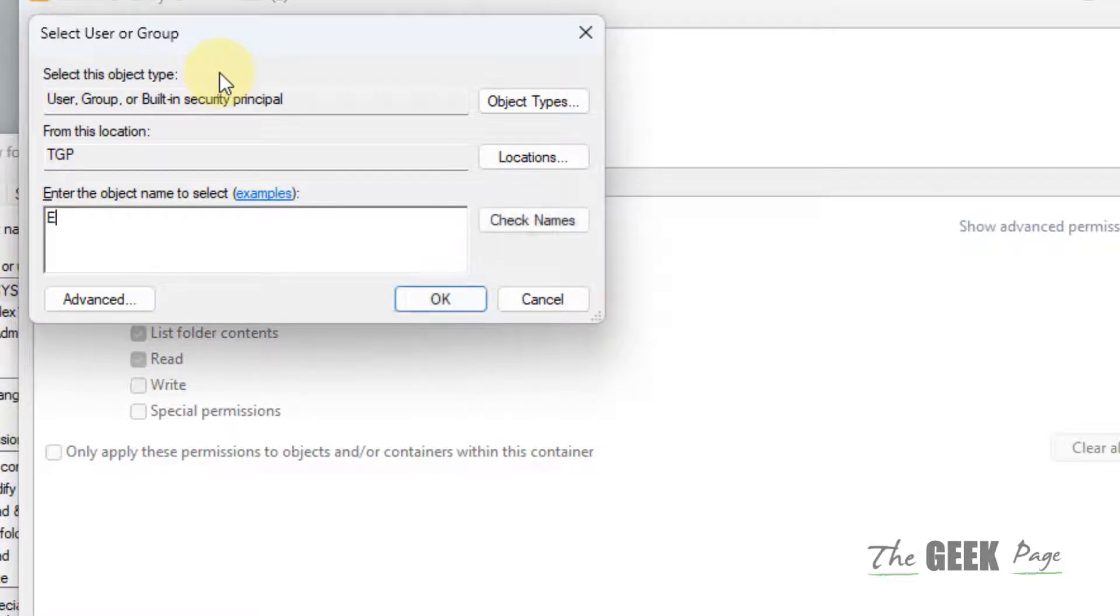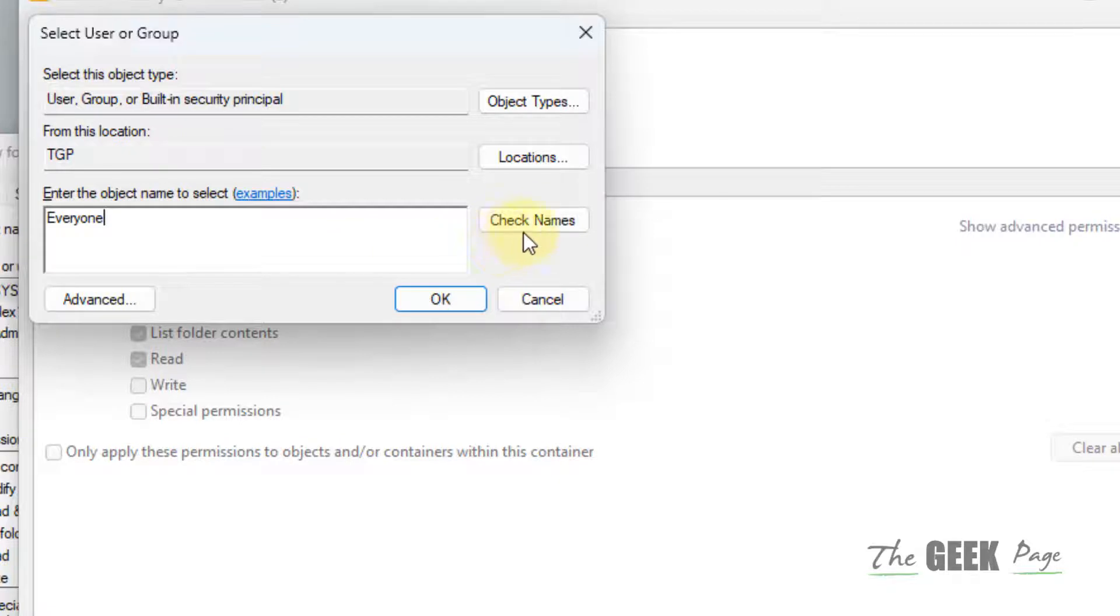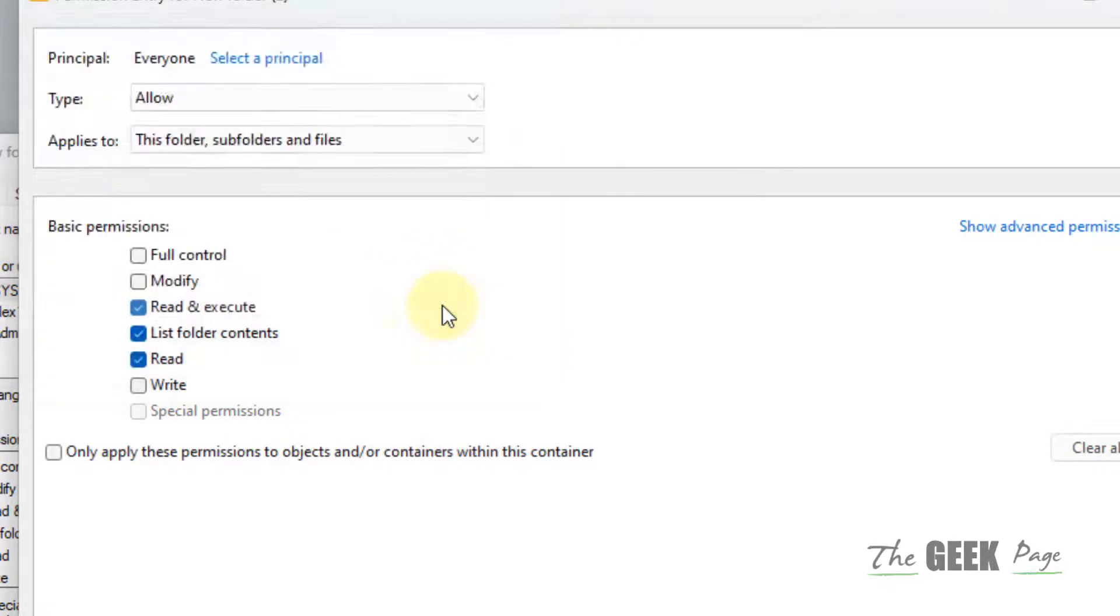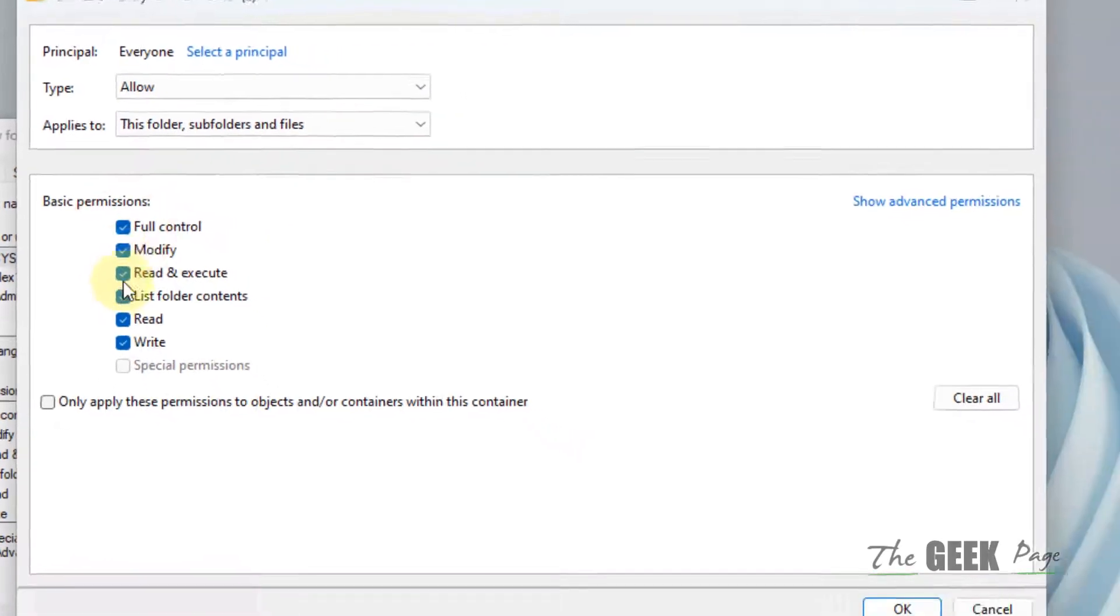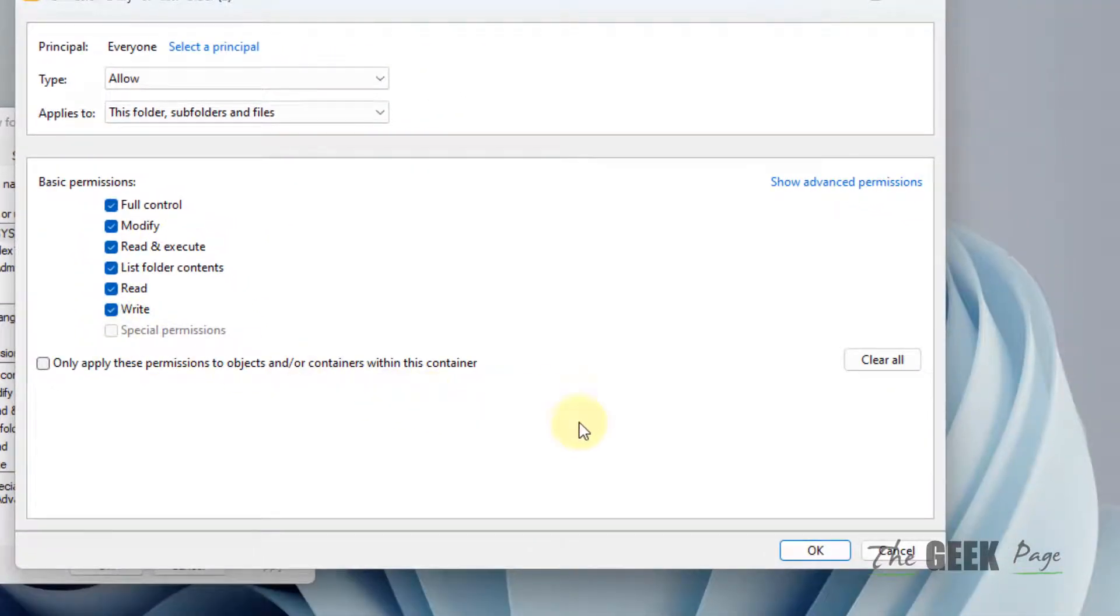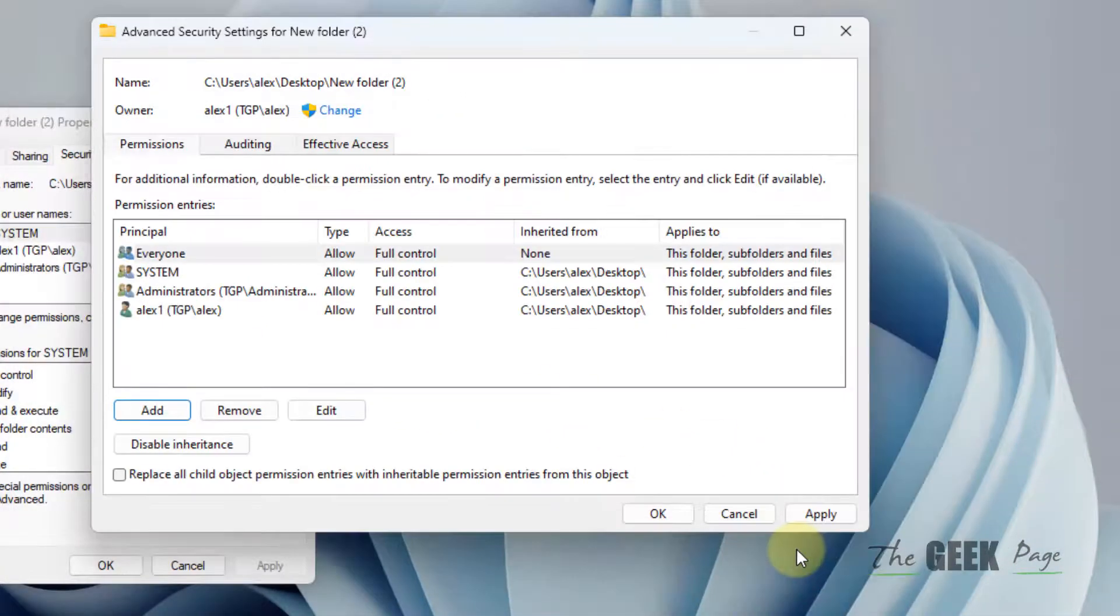Now type 'everyone', click on Check Names, click on OK. Check all the options, click on OK.